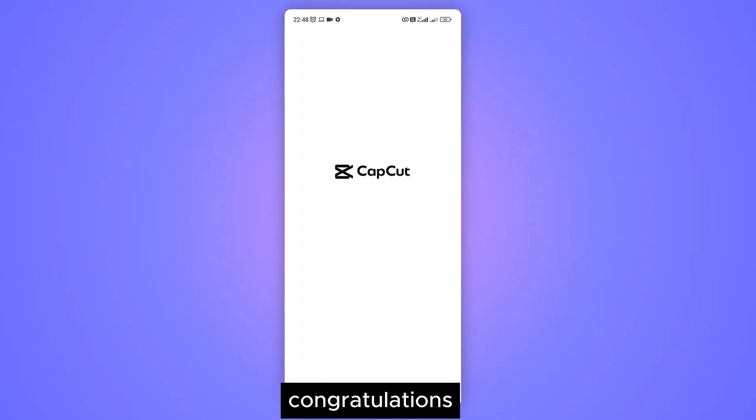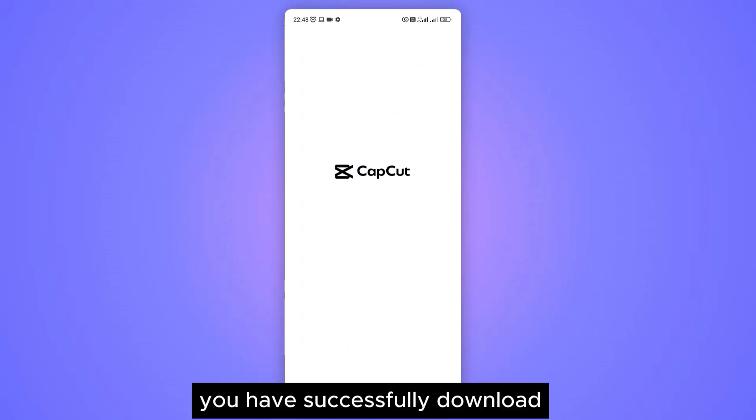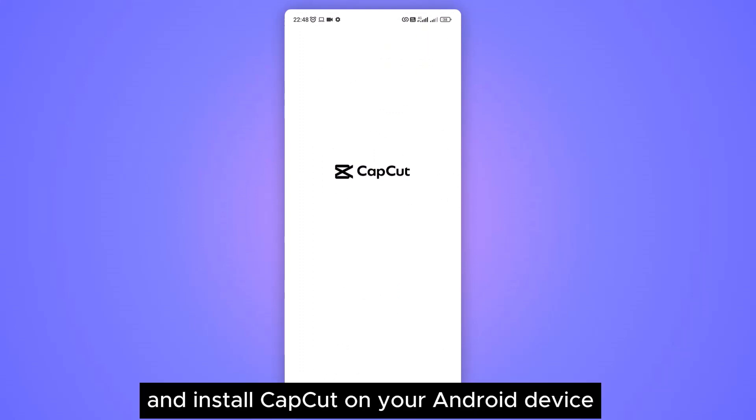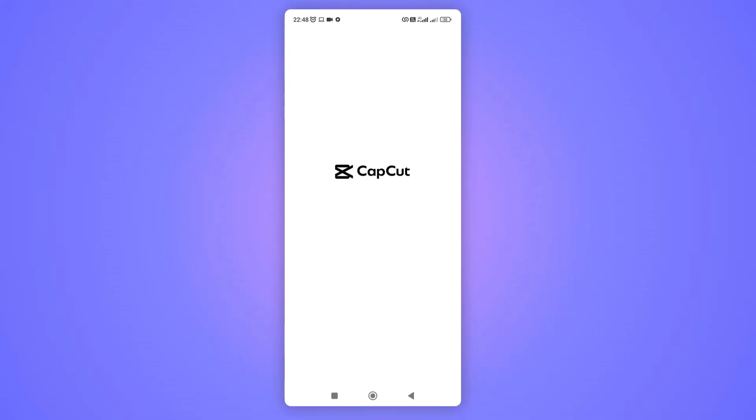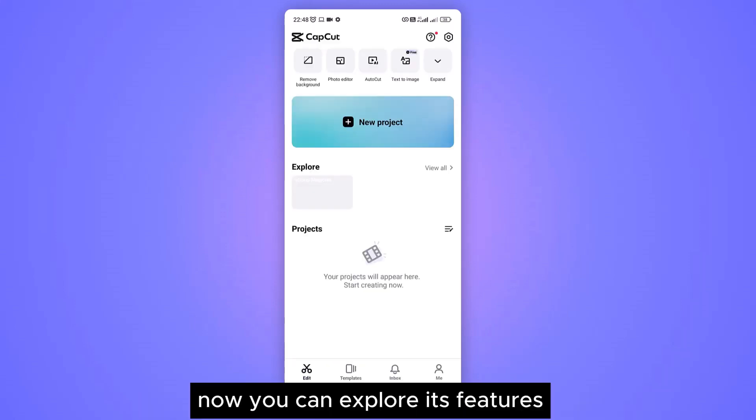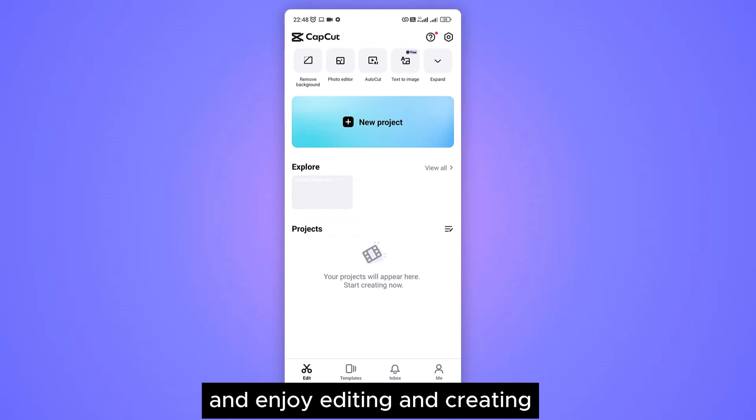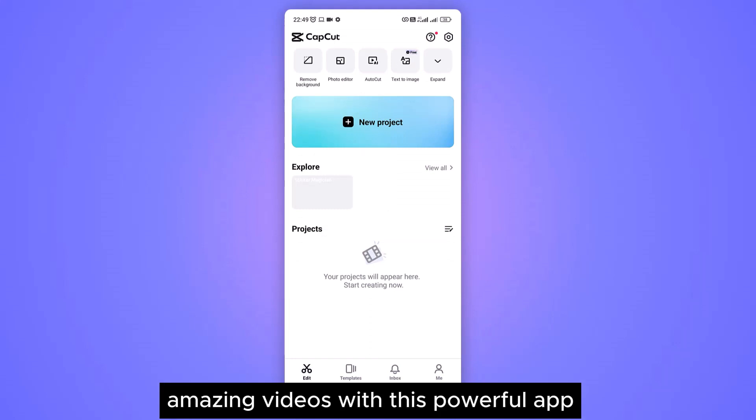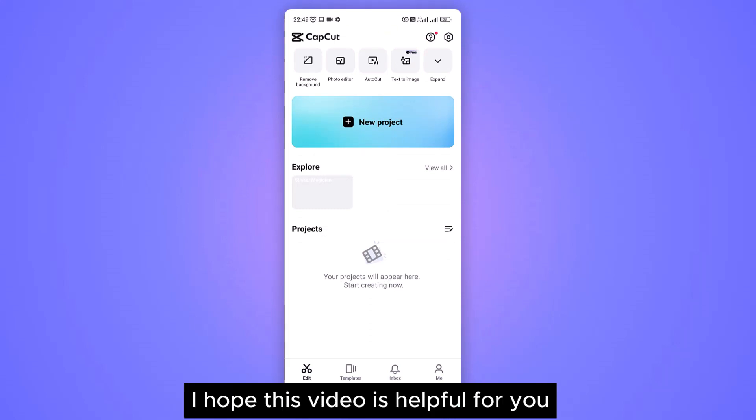Congratulations, you have successfully downloaded and installed CapCut on your Android device. Now you can explore its features and enjoy editing and creating amazing videos with this powerful app. I hope this video is helpful for you.